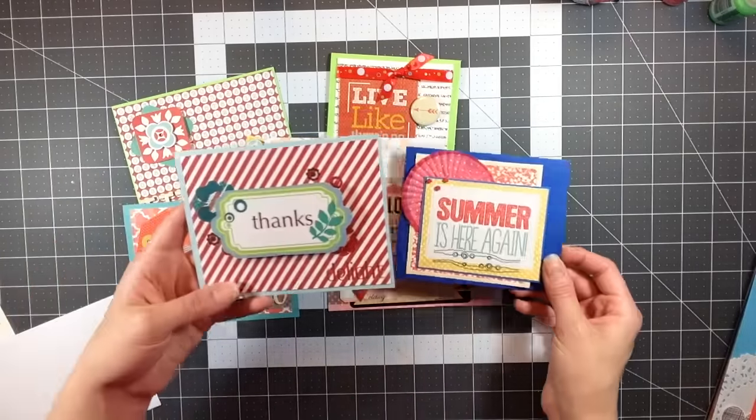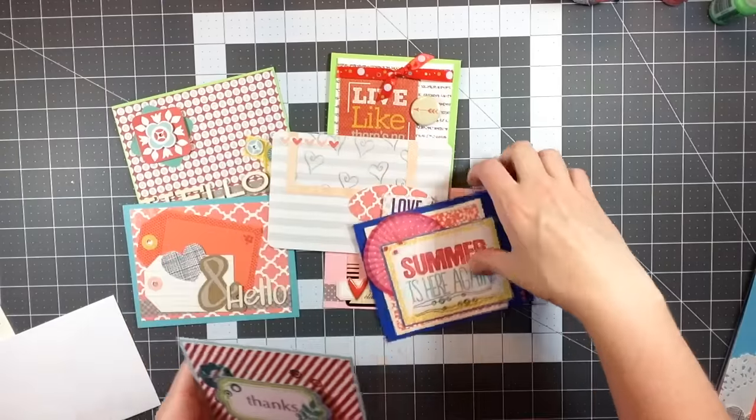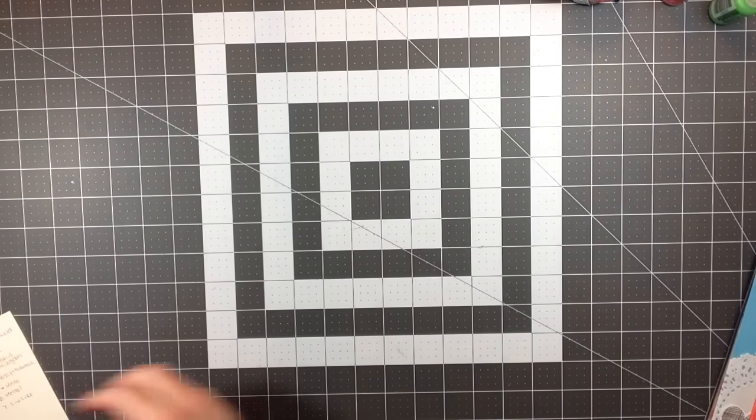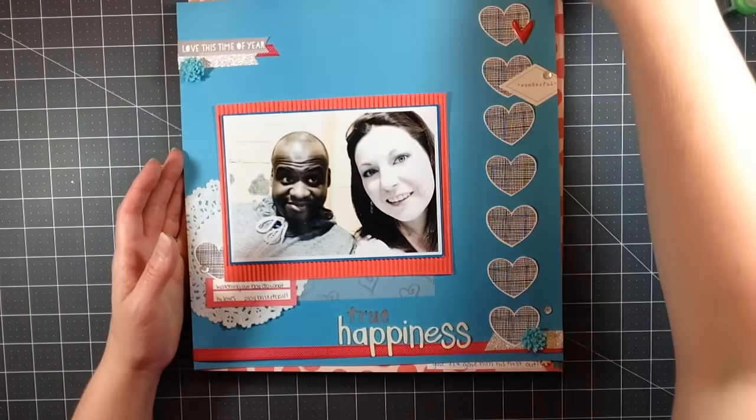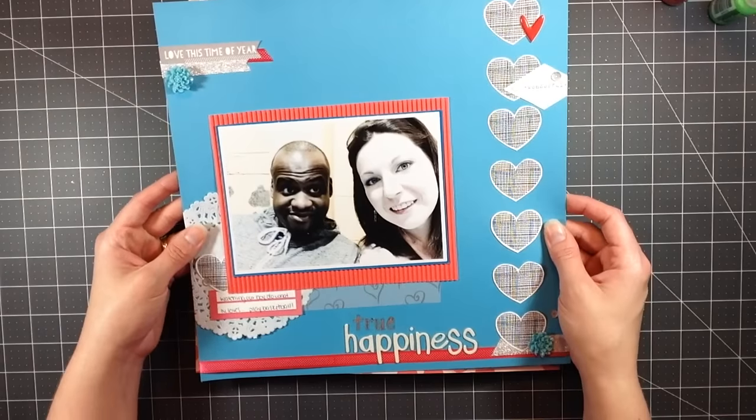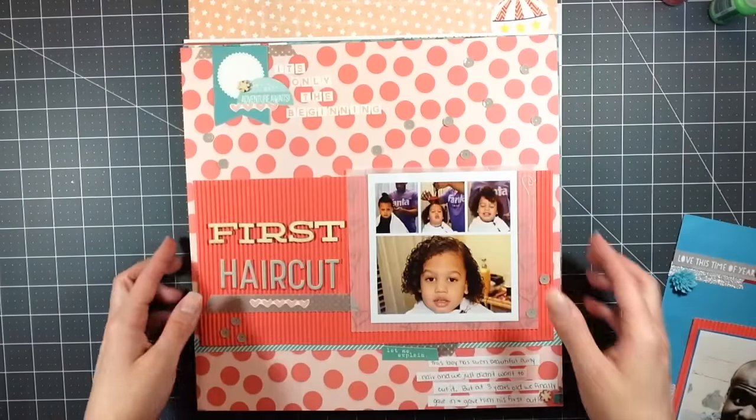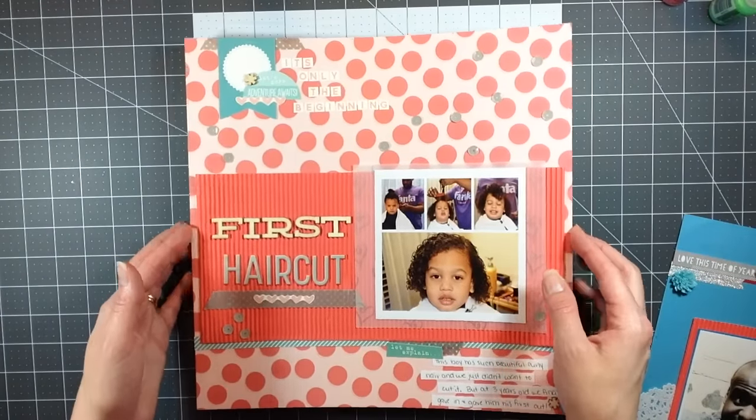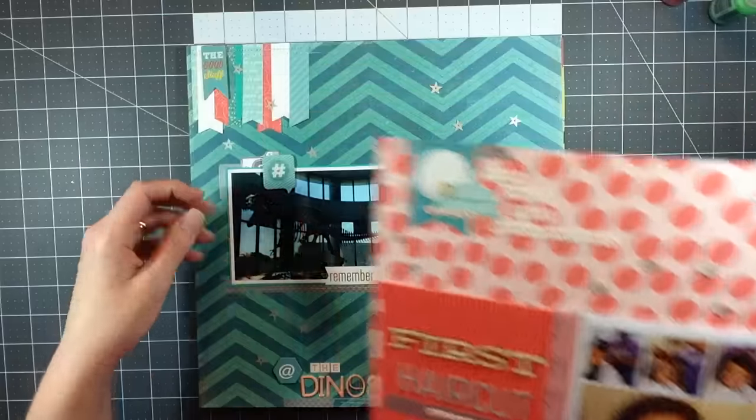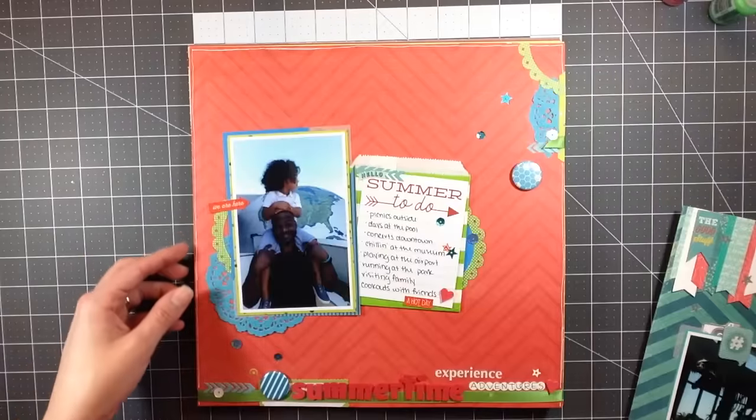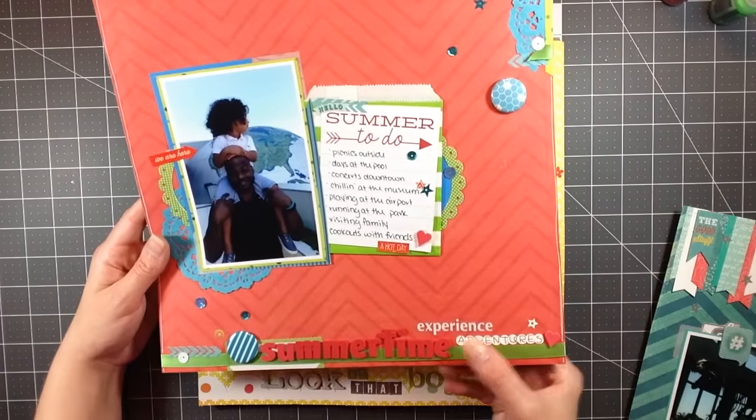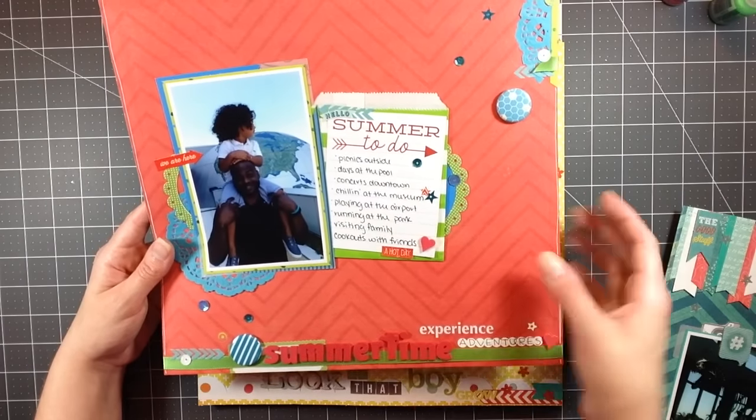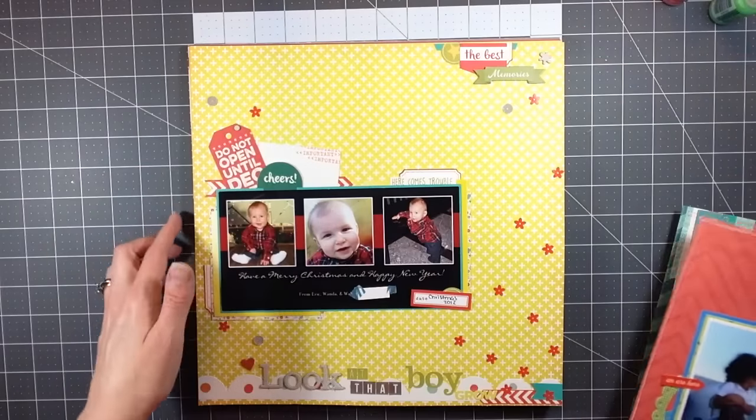Then I made 12 layouts. These are in the order that I completed them. This first one is called True Happiness and there's a process video for every single one of these so I'm not going to go into detail on them. Here's First Haircut. I love this corrugated paper. At the Dinosaur Exhibit. Summertime Adventures, and then it has Experience Adventures so it's kind of a double title. Here are some of those flare I used. And when I did have three doilies, I used all of them up.